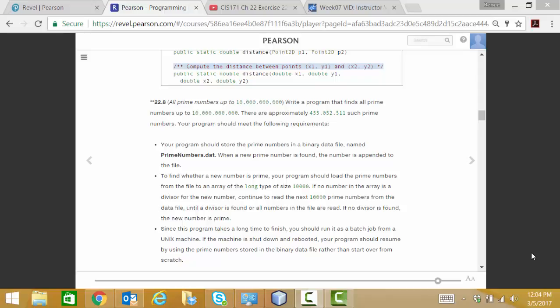Hello class. Today we're going to look at the other exercise due with chapter 22. It's quite challenging. Exercise 22.8 - in this exercise you're going to create a file named primenumbers.dat that's going to hold all the prime numbers that you find up to a given number in the textbook. They ask for this huge number. I think I've asked you to limit it to a million.